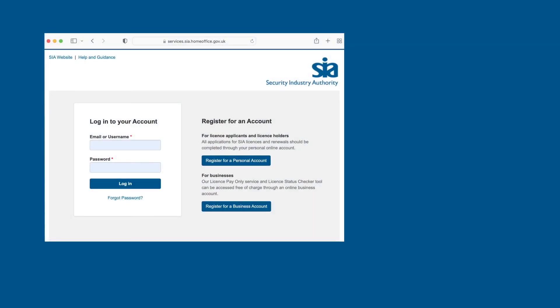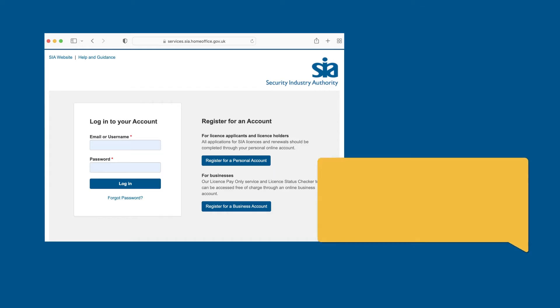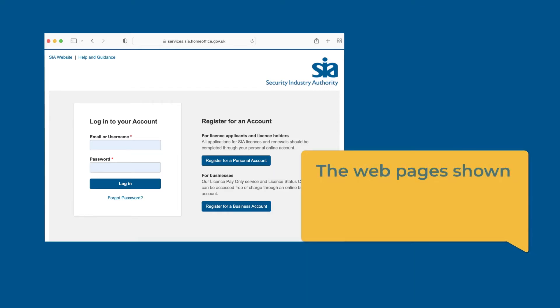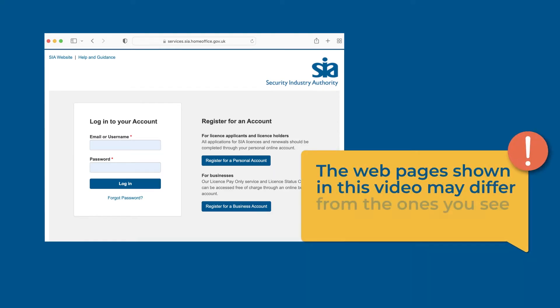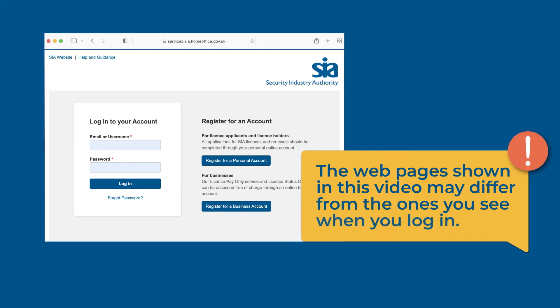We are continuously improving our licensing site based on feedback from our customers. The webpages shown in this video may therefore differ from the ones you will see on the site when you log in.